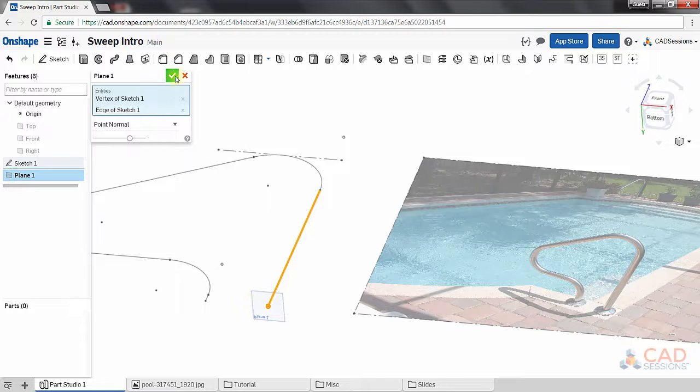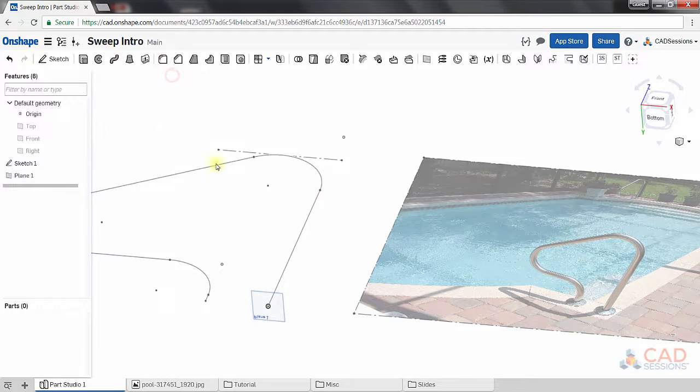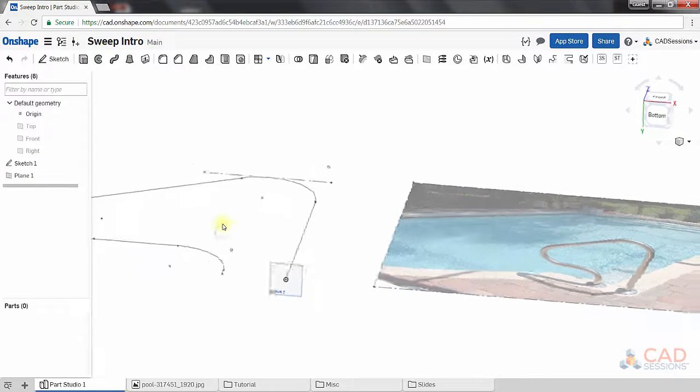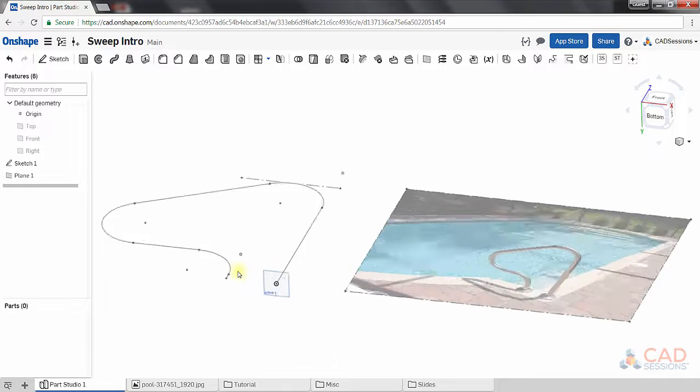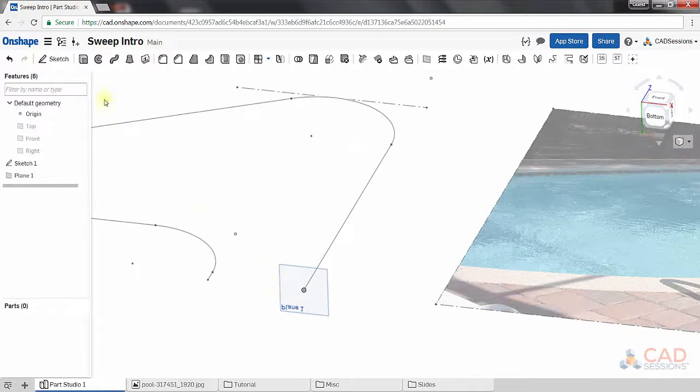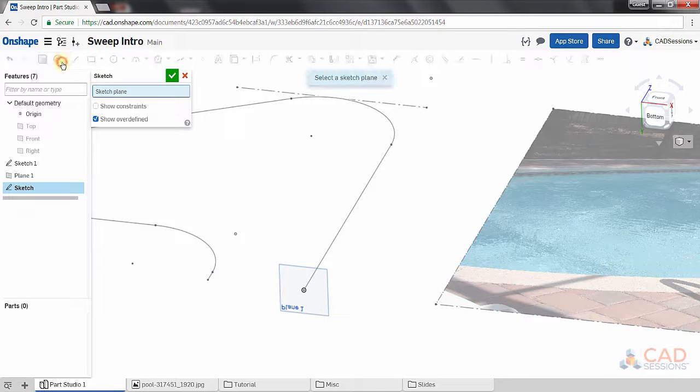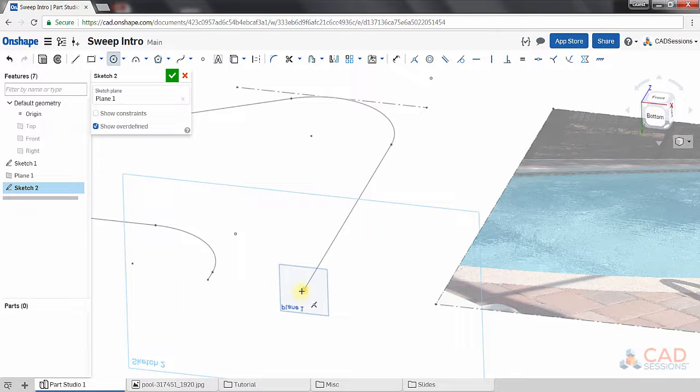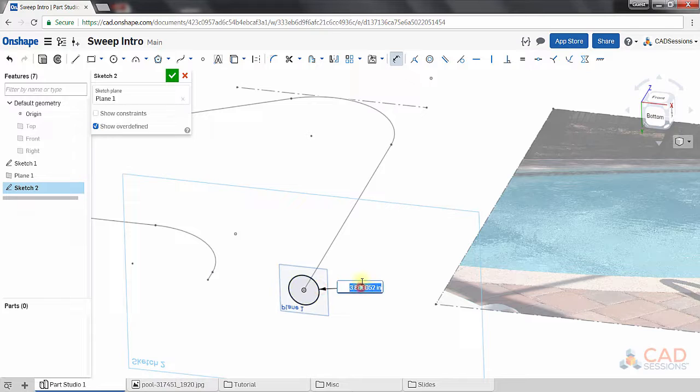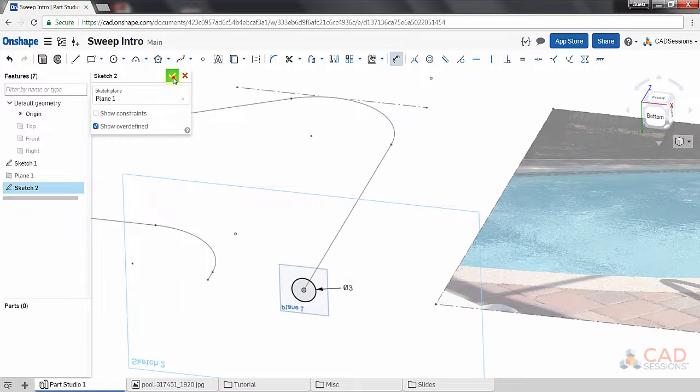Click accept. So we have our plane. Now we can sketch the profile. Click on sketch. Select the new plane. We'll draw our circle and set its diameter to be 3 inches. Accept the sketch to exit.